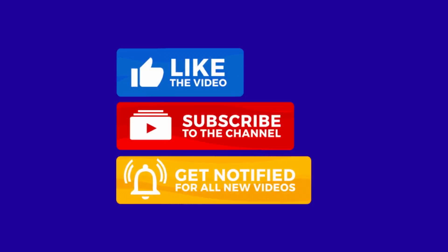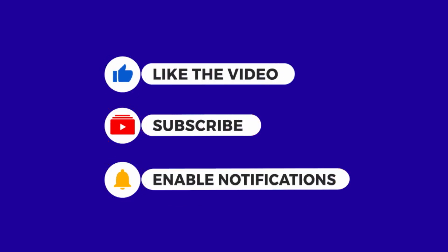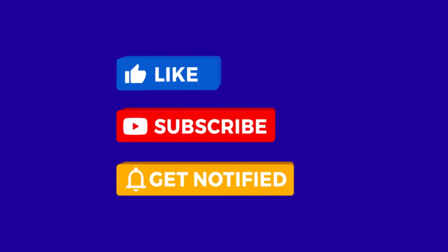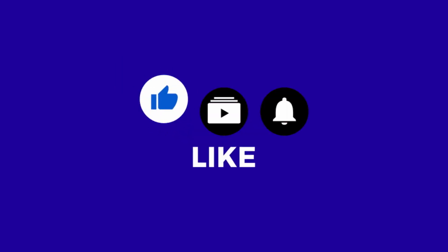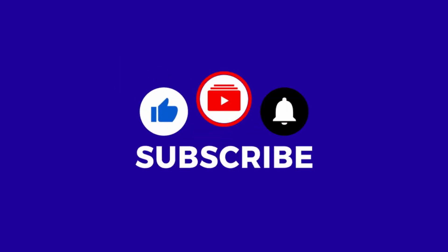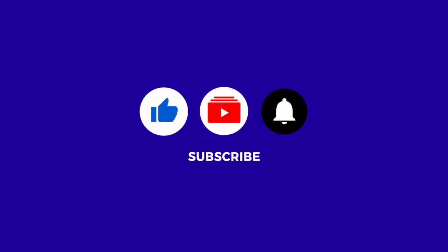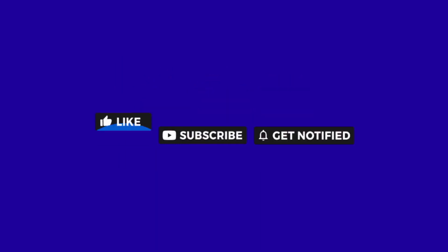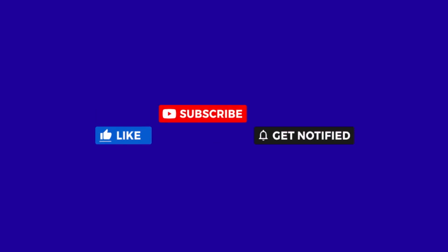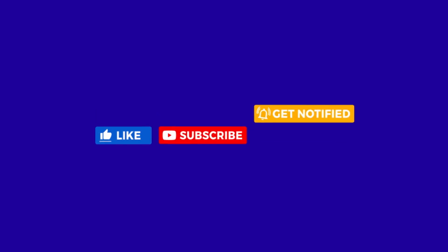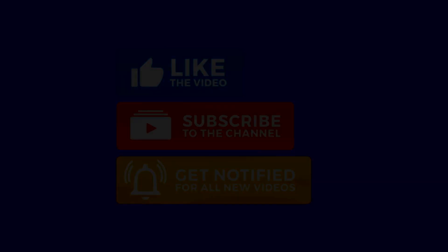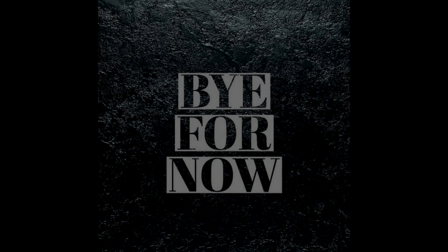Alrighty, that's it for this video folks. Please remember to hit that subscribe button and do be sure to give my videos a thumbs up, it would be much appreciated, and do enable notifications so that you won't miss out on any future videos. Okay, bye for now.